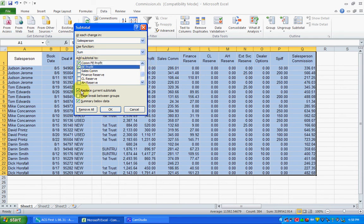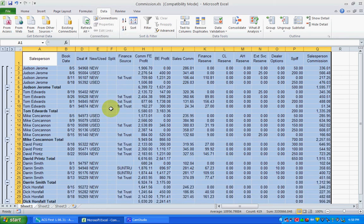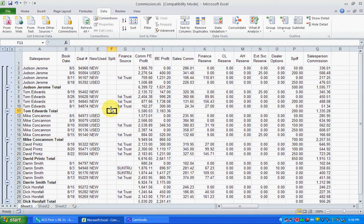You do have the option to insert a page break between the groups if you wanted to, but in this case we're just going to leave it like this and we're going to hit OK and these are the results that we have.